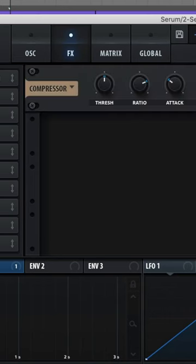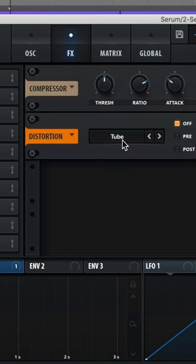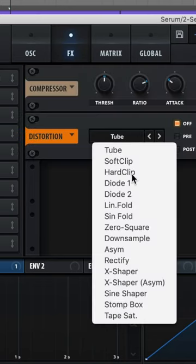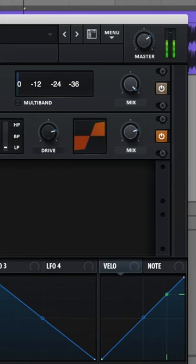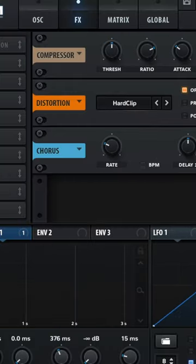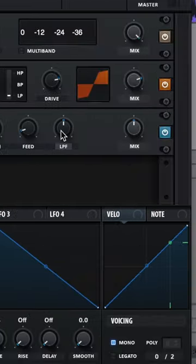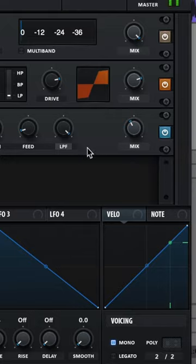Now let's add on a compressor, then some distortion. I'll do Hard Clip, raise up that drive, lower the mix. Then I'll add on a chorus, lower the depth, raise up that low pass filter, lower the mix.